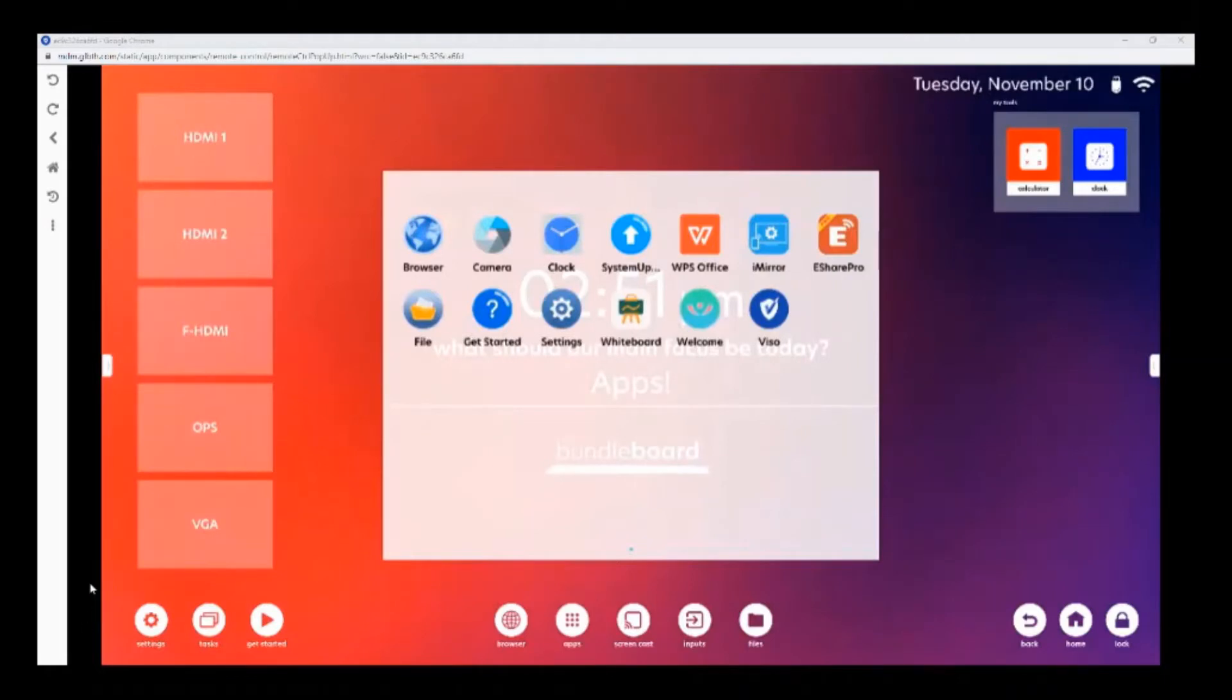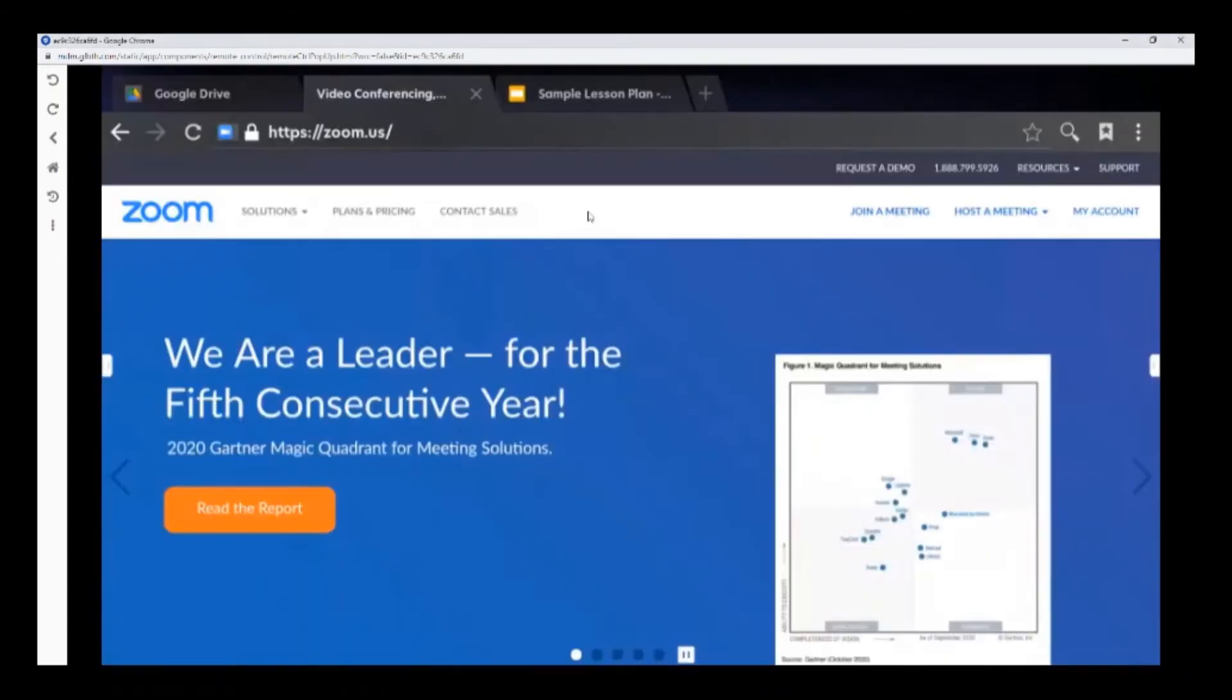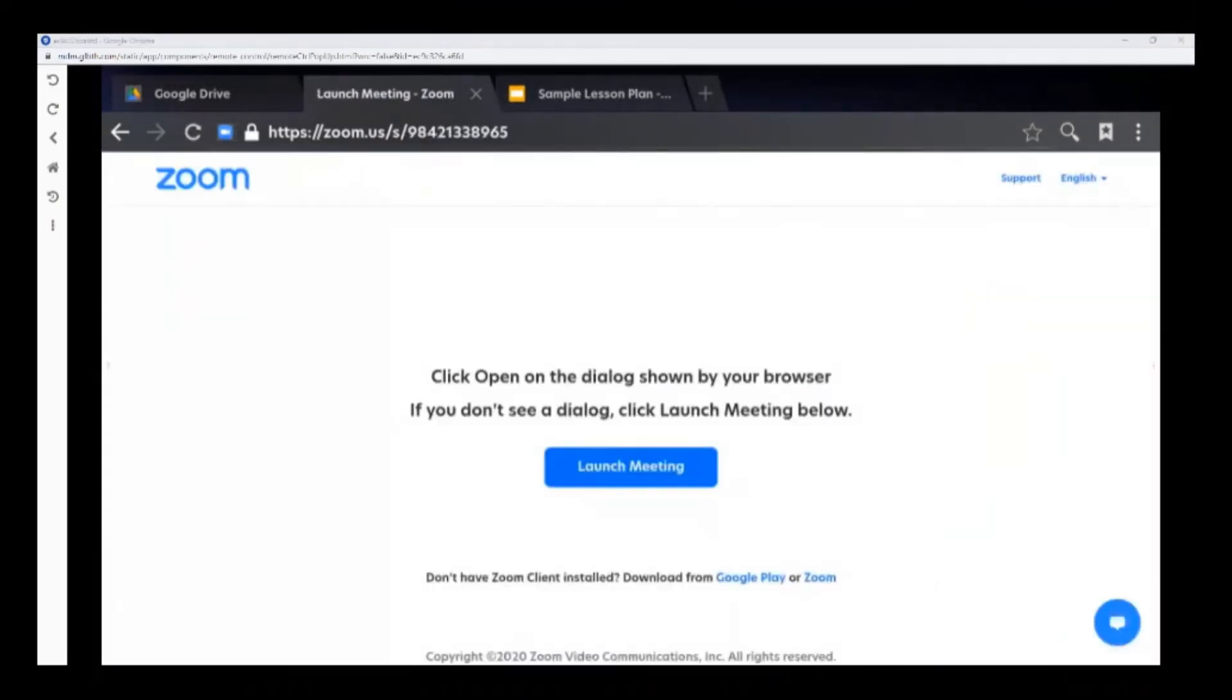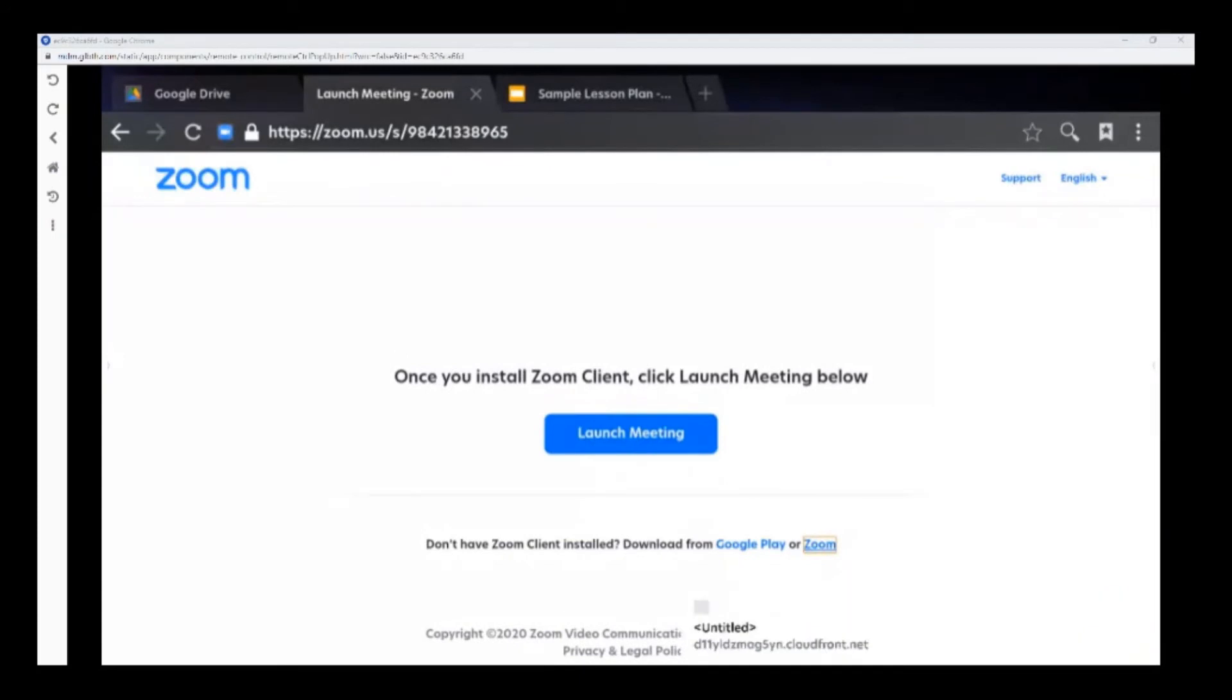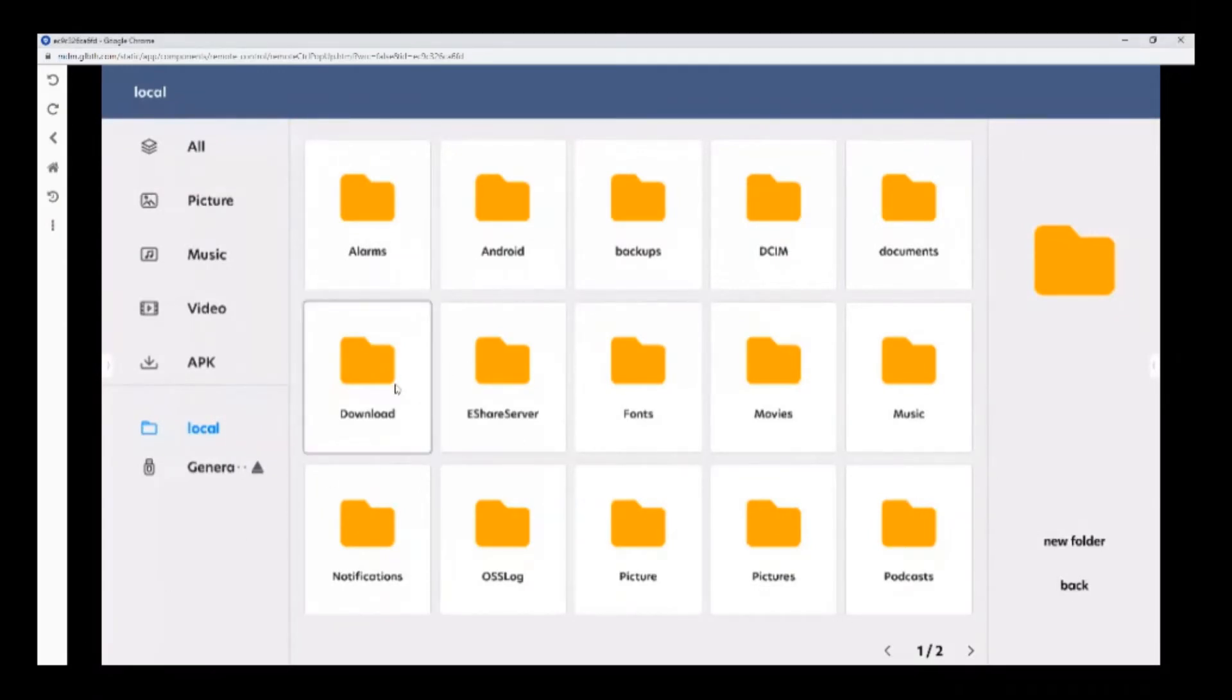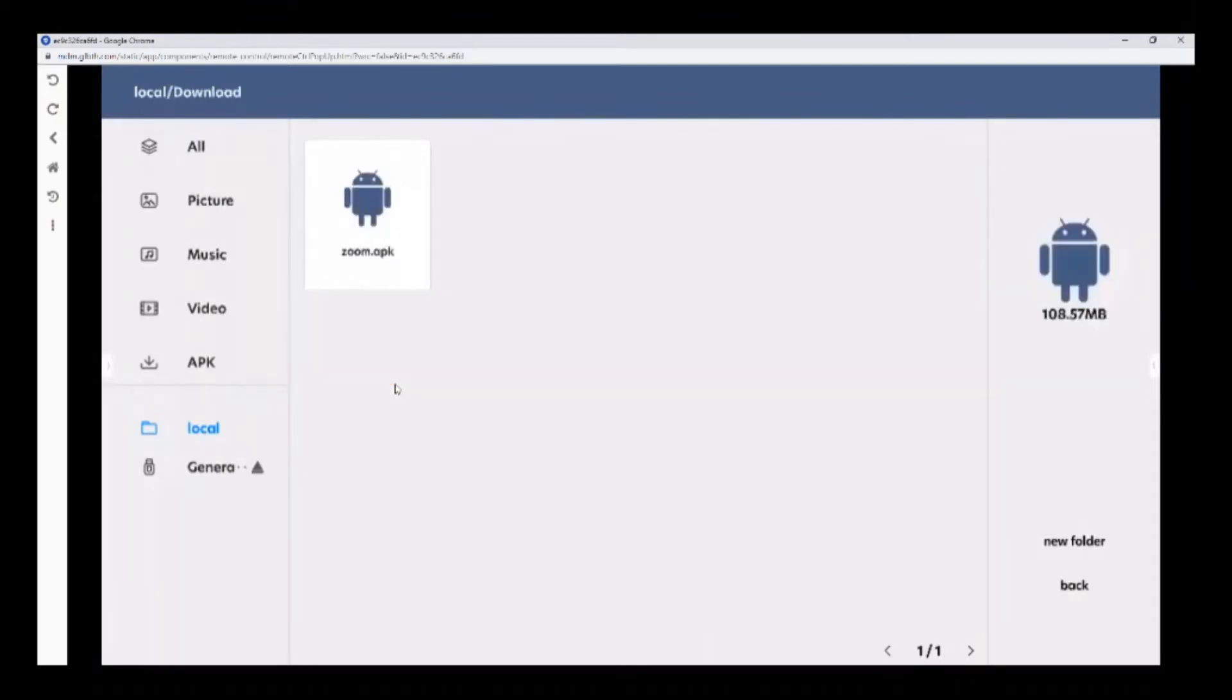There are different ways to download applications onto the Bundleboard display. The first method is to open your browser. Some websites have the ability to download the application straight from the website. Look for the file in the Downloads folder. And launch the APK file.